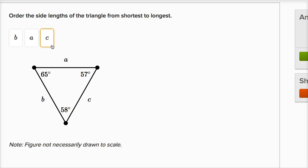And to get an intuition for why that is, imagine a world where the 65 degree angle, if we were to make it bigger, maybe by moving this point out and that point out, what would happen?